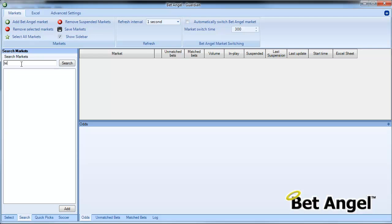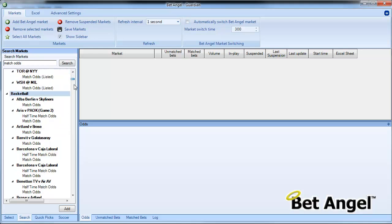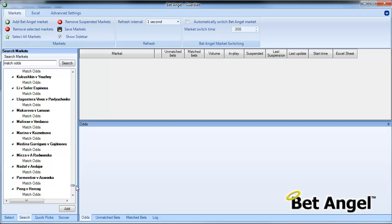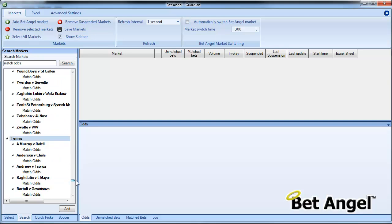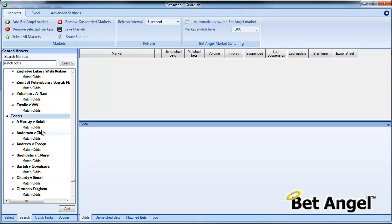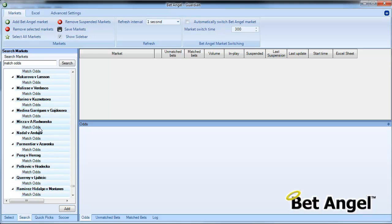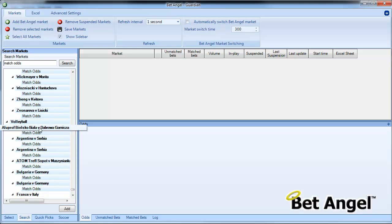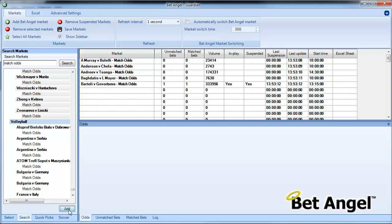In this case what you can do is go to search, search for match odds here and you can see we've got American football, baseball, etc. If we scroll to the bottom and look for T for tennis, here we go, I can click on here and hold down the shift key and mark all of the tennis matches. So I've just got my finger pressed on the down button, it's obviously up to you how you want to do the market selection and then we just do Add and there are all the tennis matches in a flash loaded into Guardian.